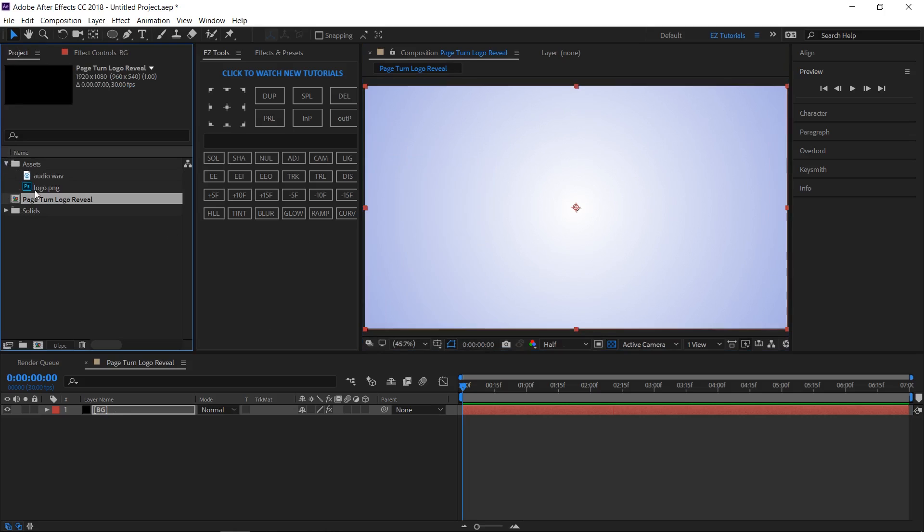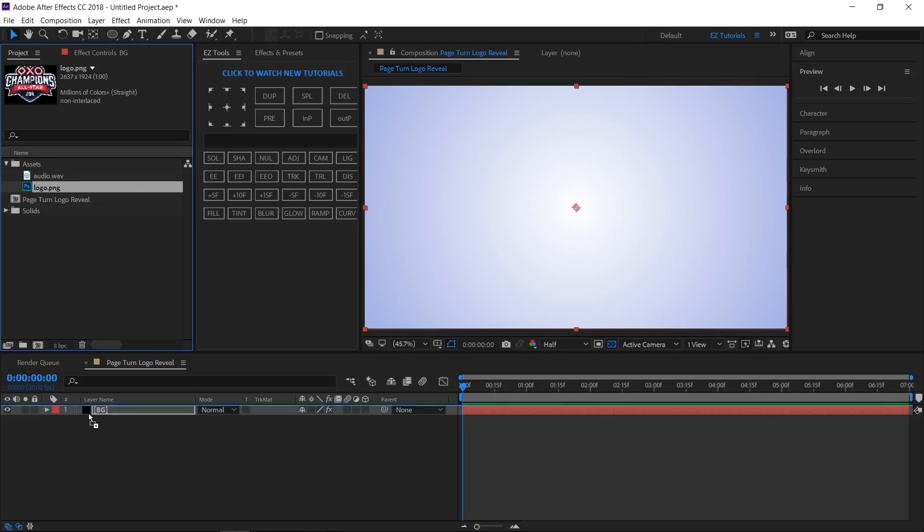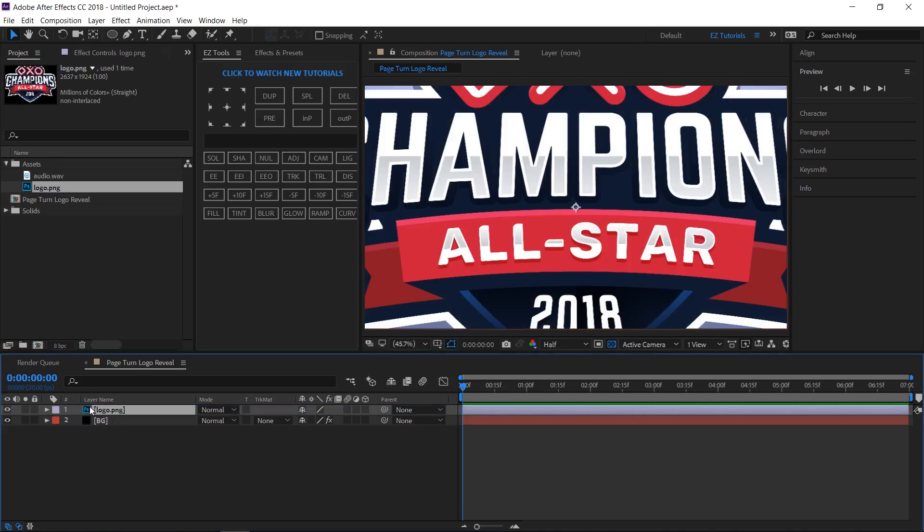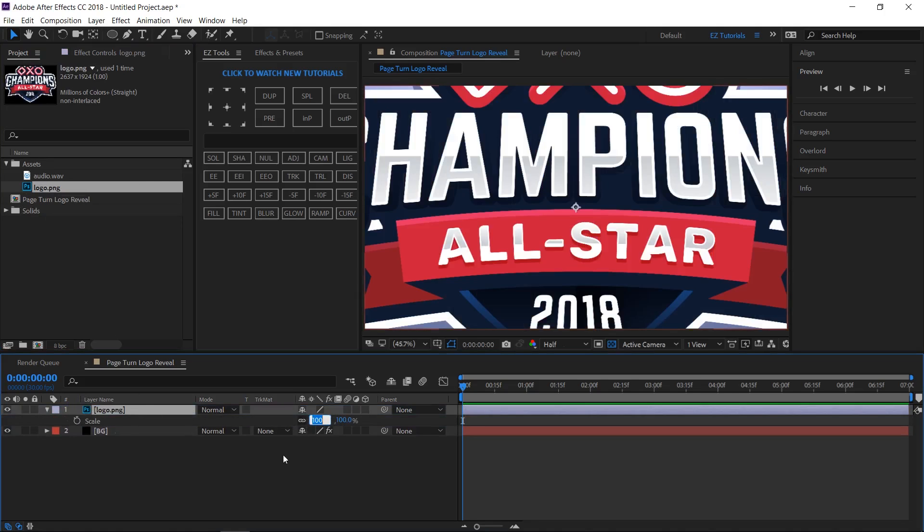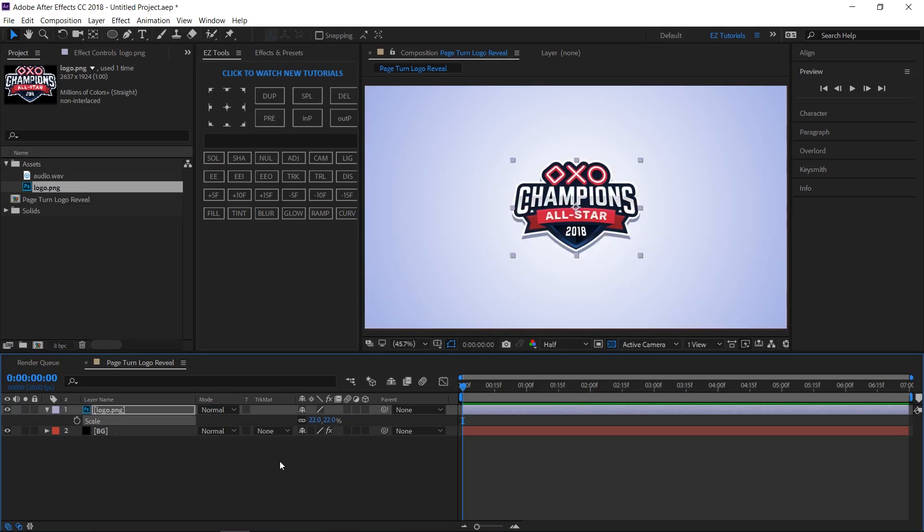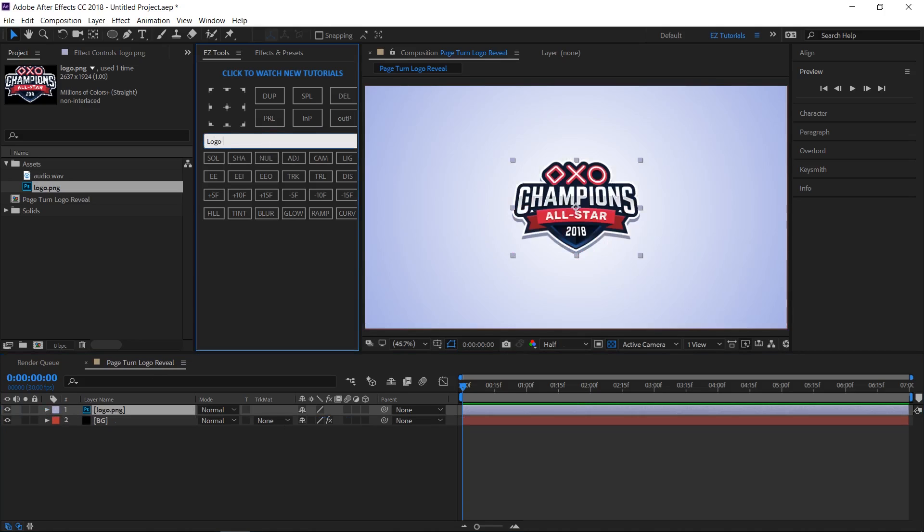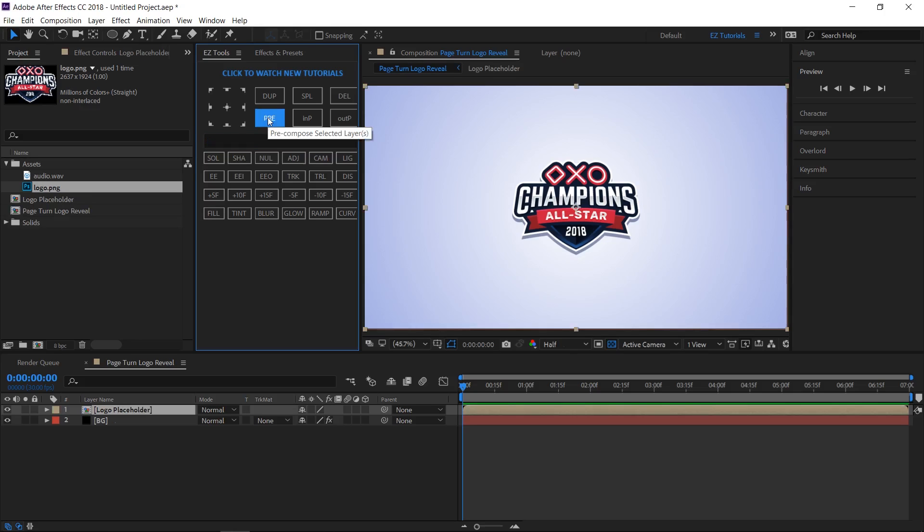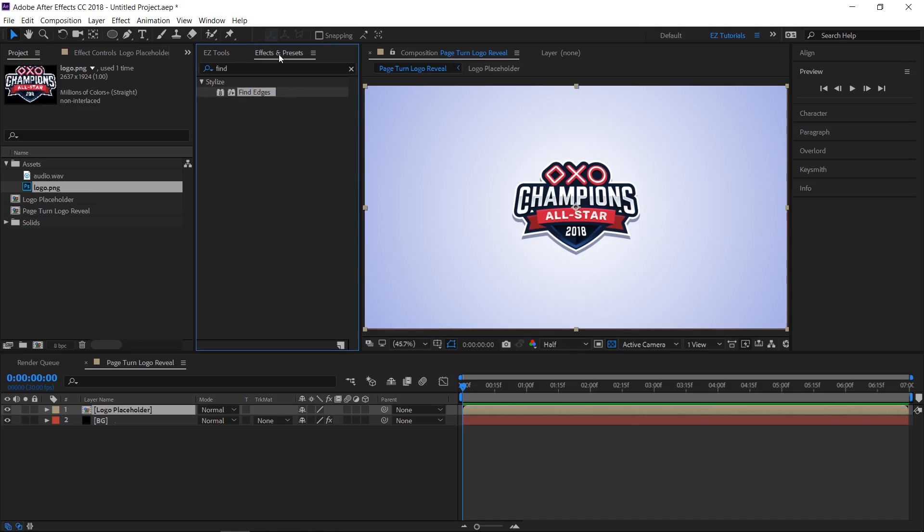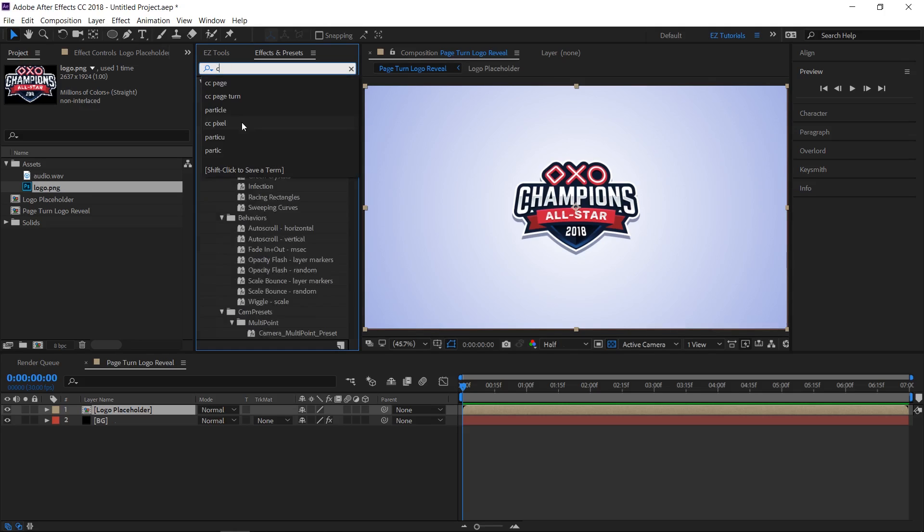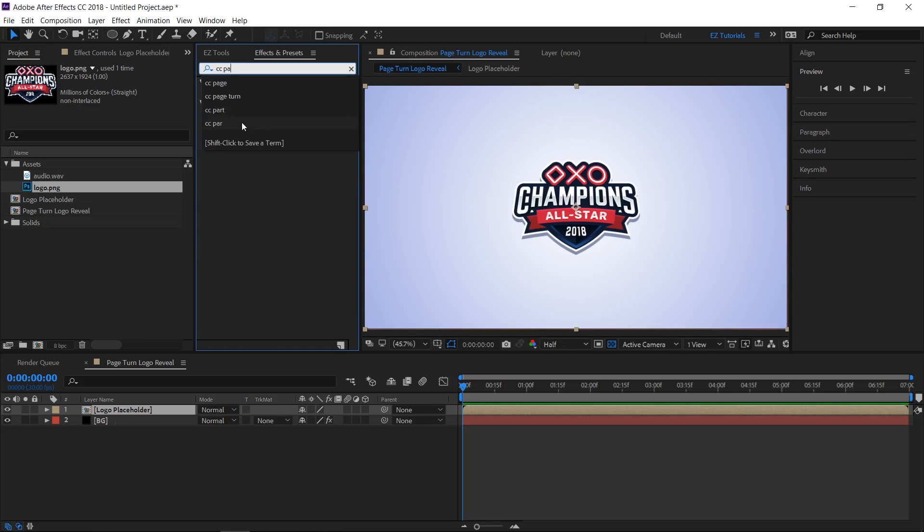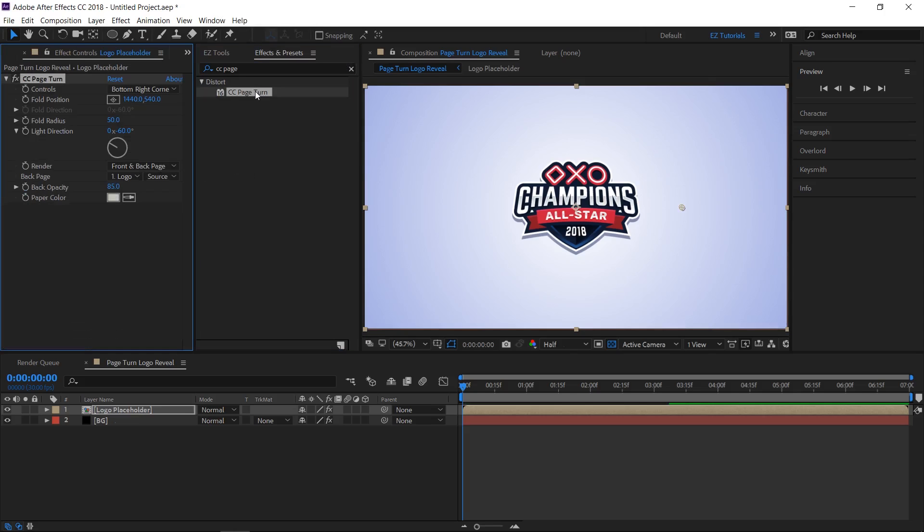Bring your logo inside this composition. The logo I've used is very big, so I will have to open the scale property and scale it down to 22% in my case. Now select the logo and pre-compose it. Let's name the new composition logo placeholder. Go to the effects and presets panel and search for CC page turn. Apply it to your layer and make these following changes.